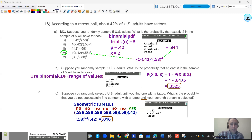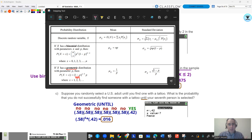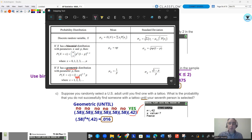On your formula sheet you have the geometric distribution. It has the failures at the beginning raised to x minus 1. That means 0.58 — since 42% of people have tattoos, the failure rate is 58% — raised to the 6th power (7 minus 1), and then the success probability of 0.42 at the end. That gives you 0.016. You could also use geometric PDF with p = 0.42 and X value = 7 to get the same answer.